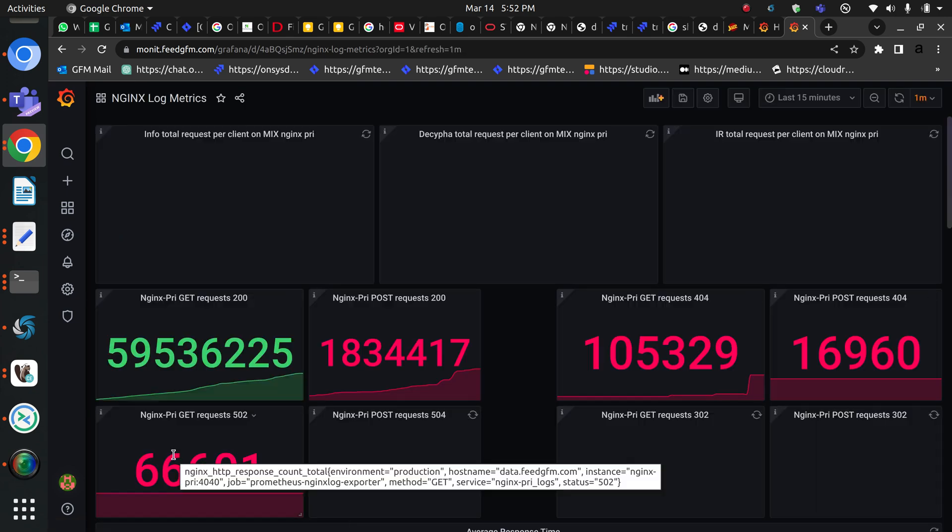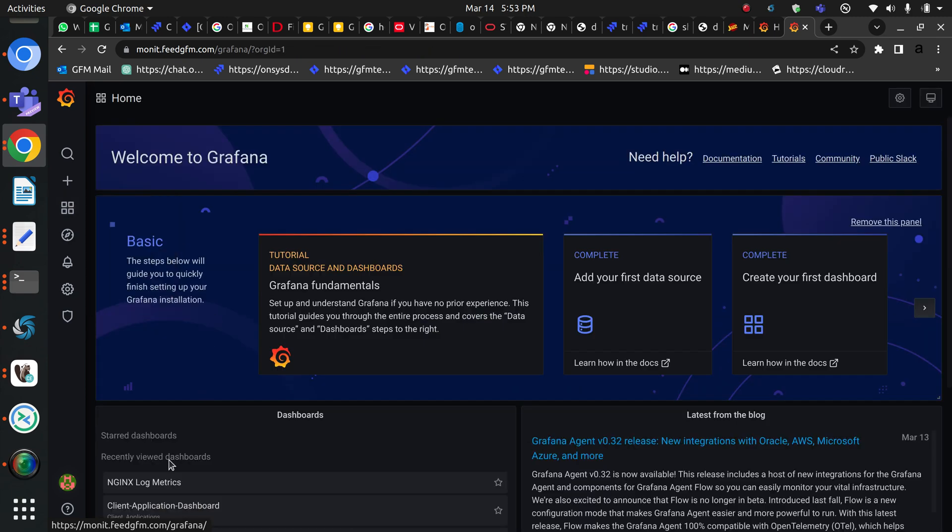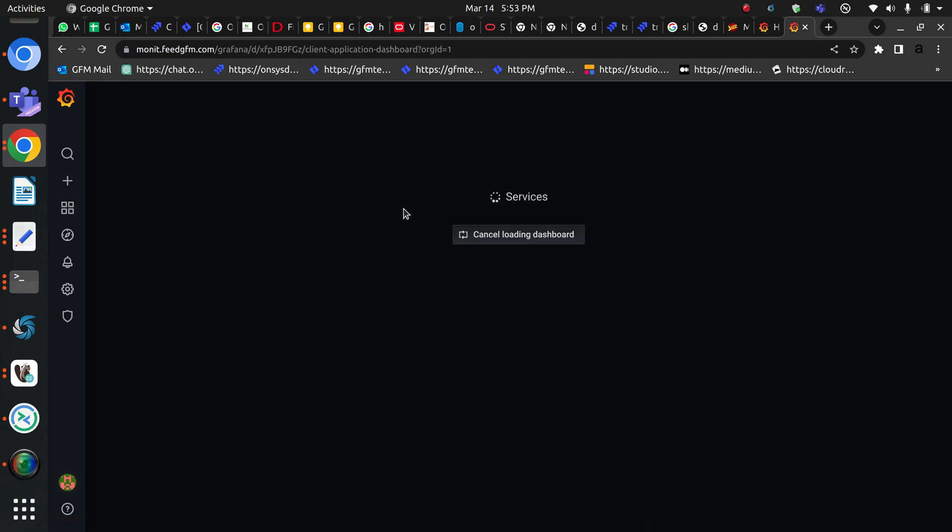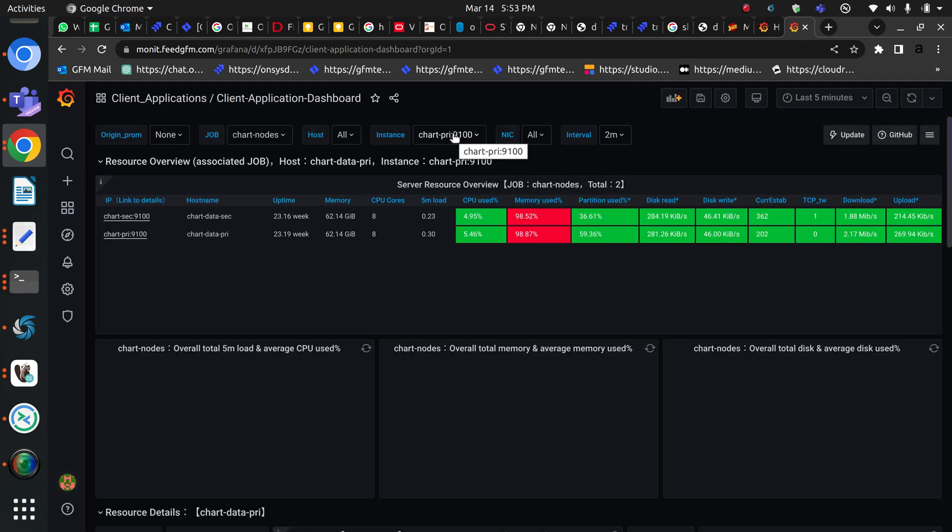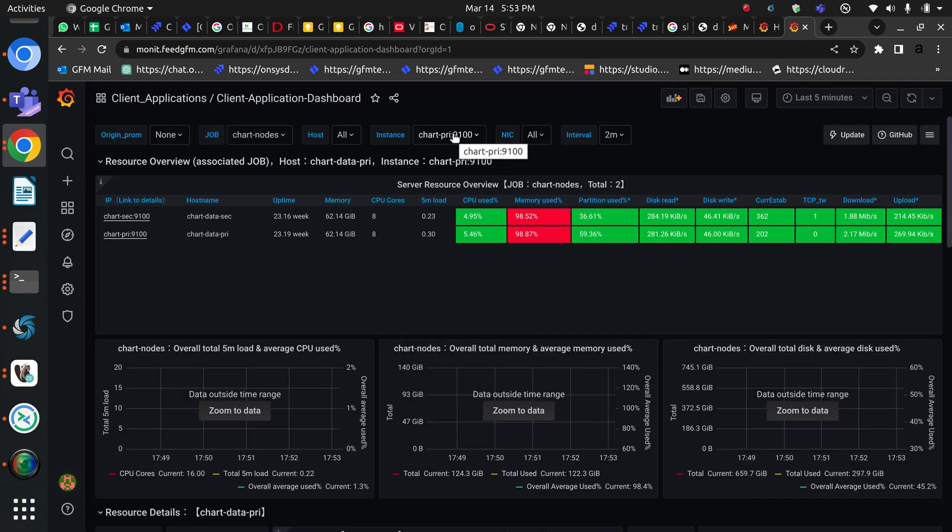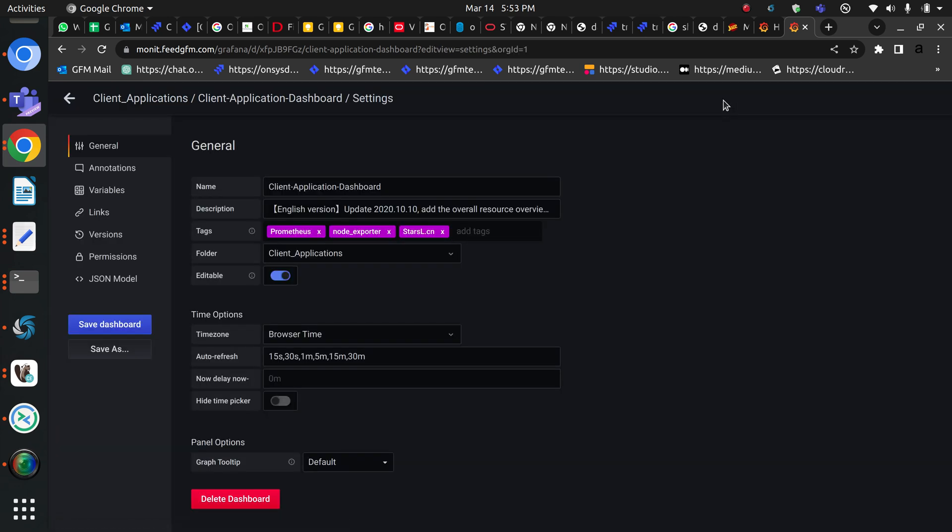For example, I have an Nginx Lux dashboard or let me use another dashboard, which is client application dashboard. So if I pick the client application dashboard, you will see this dashboard will appear.